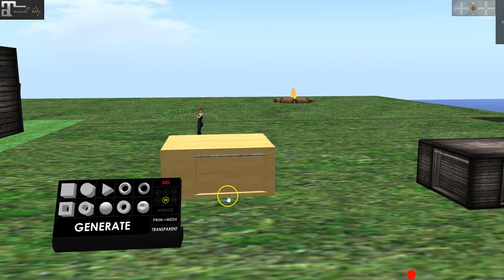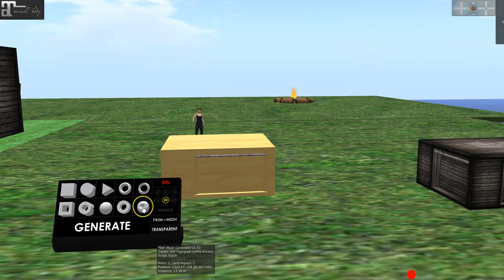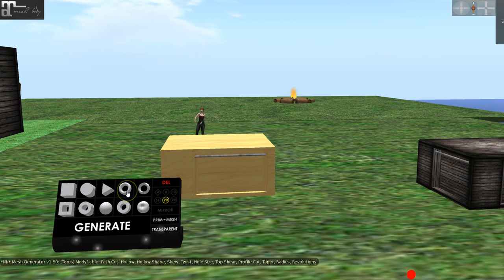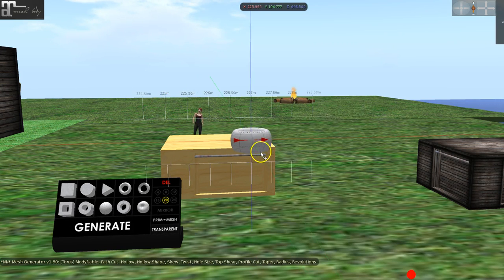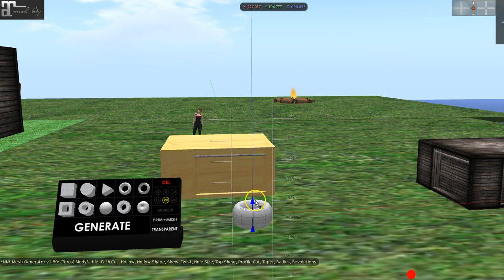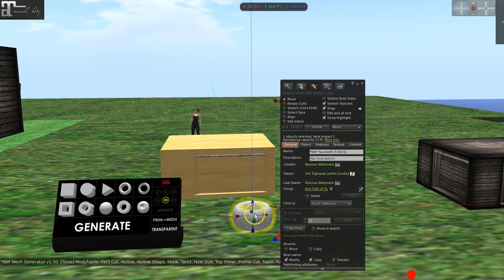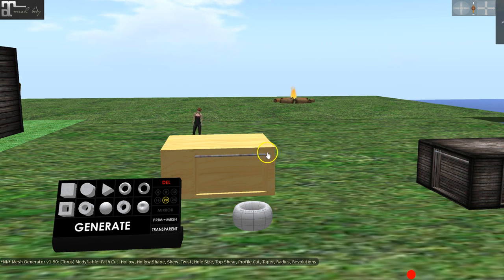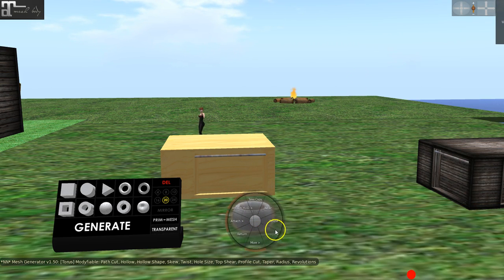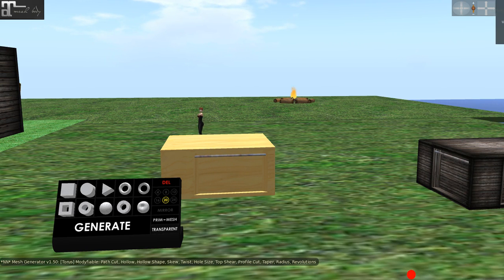So the mesh generator can also give you building shapes that just pop up by clicking on the thing and you can build with those, as well as taking an old prim build and turning it into mesh.